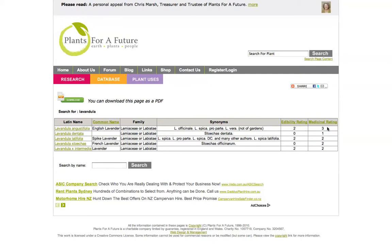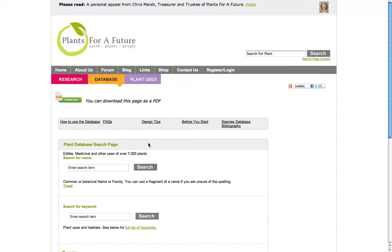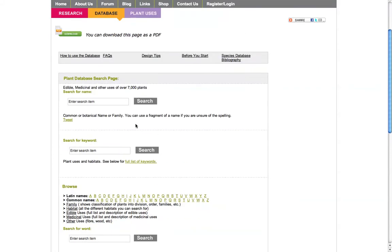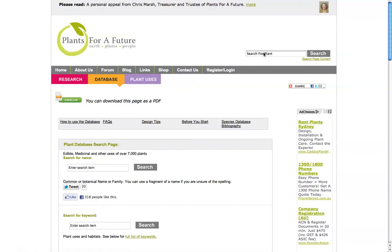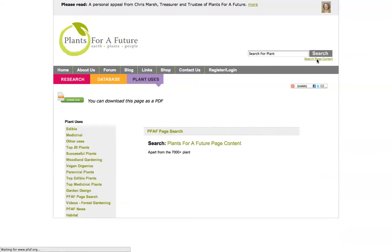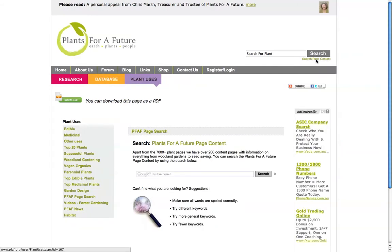A different way of searching, apart from this, is the database page — if you look down here you can do the same kind of searches. That's obviously quicker because it's on most pages. If you want more of a Google-type search, which searches the website using Google functionality, go to the search page content here.